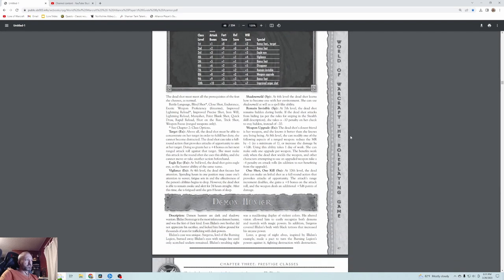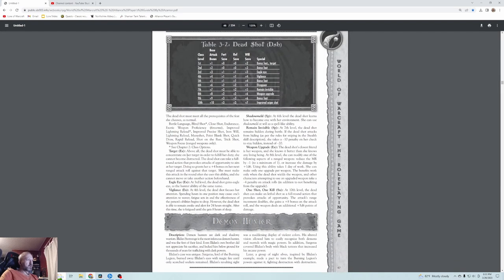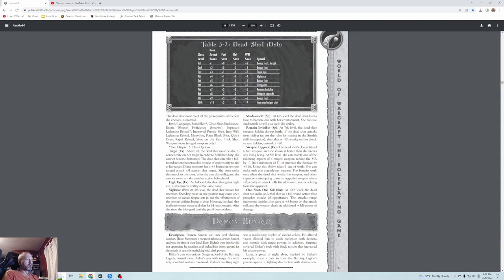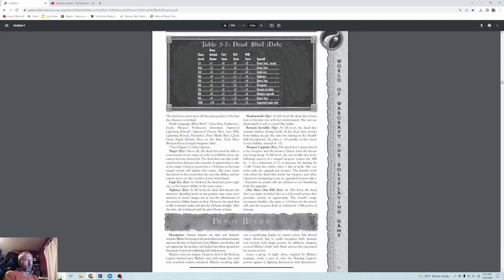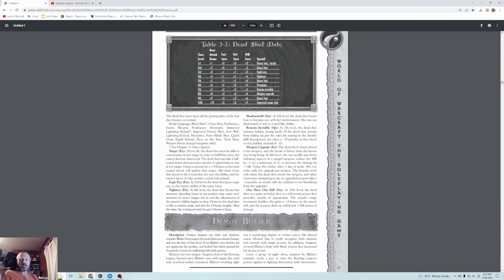Deadshots can target their foe for bonus shots, gain Eagle Eye, have vigilance to stay awake 24 hours waiting, can shadow meld and remain invisible even when sniping, upgrade their weapon, and have One Shot One Kill - taking one full action to make one lethal massive shot. Pretty sick.